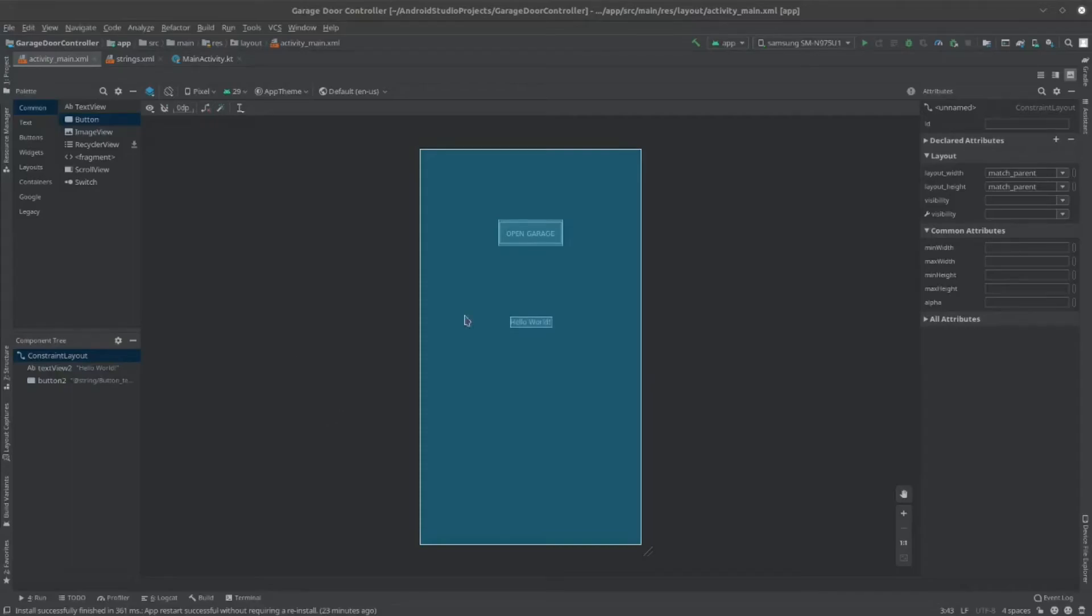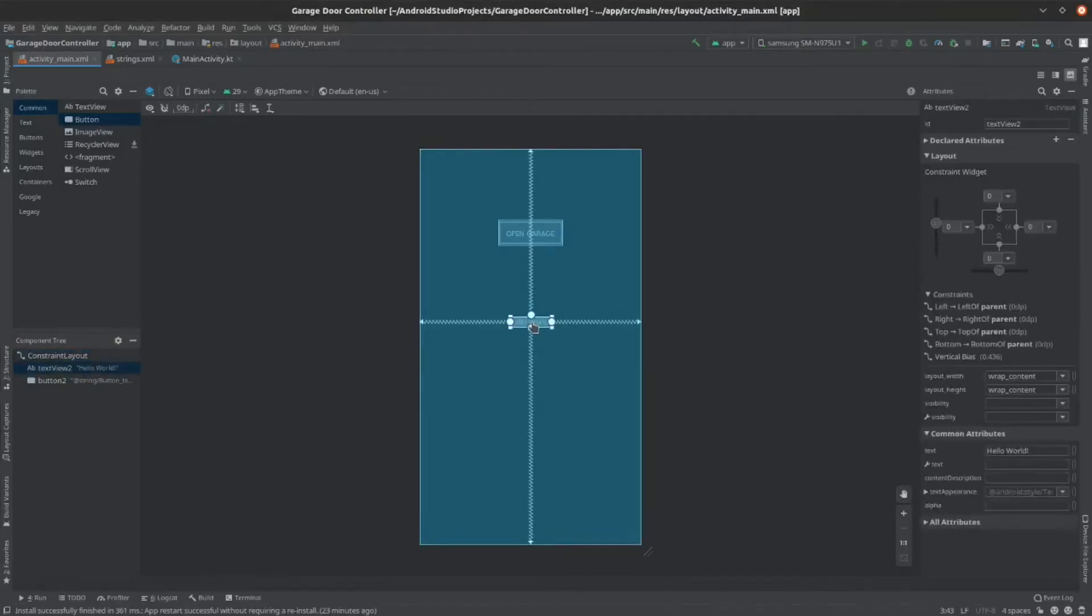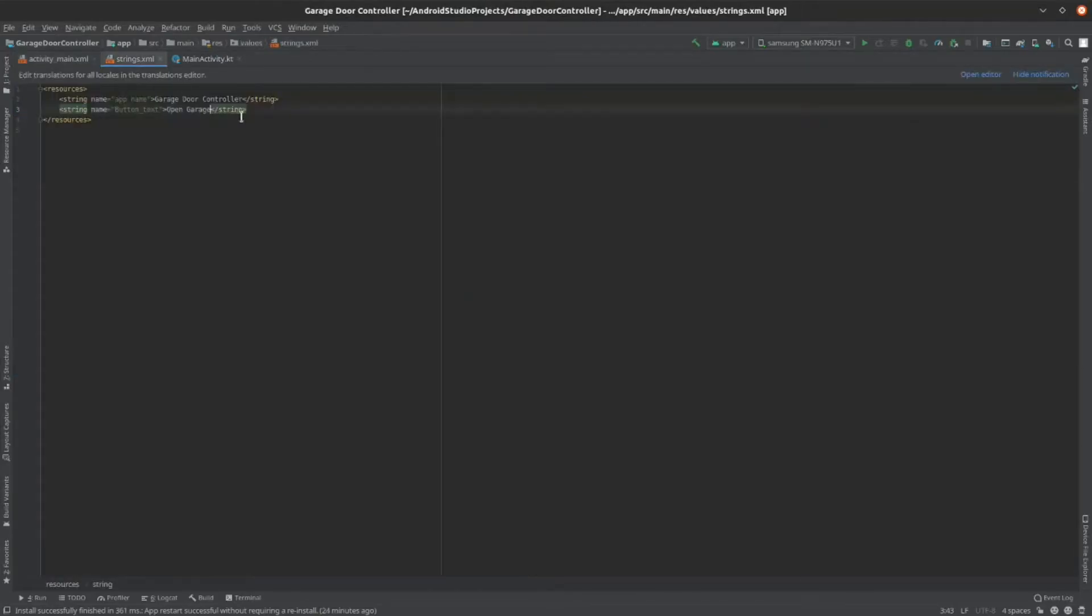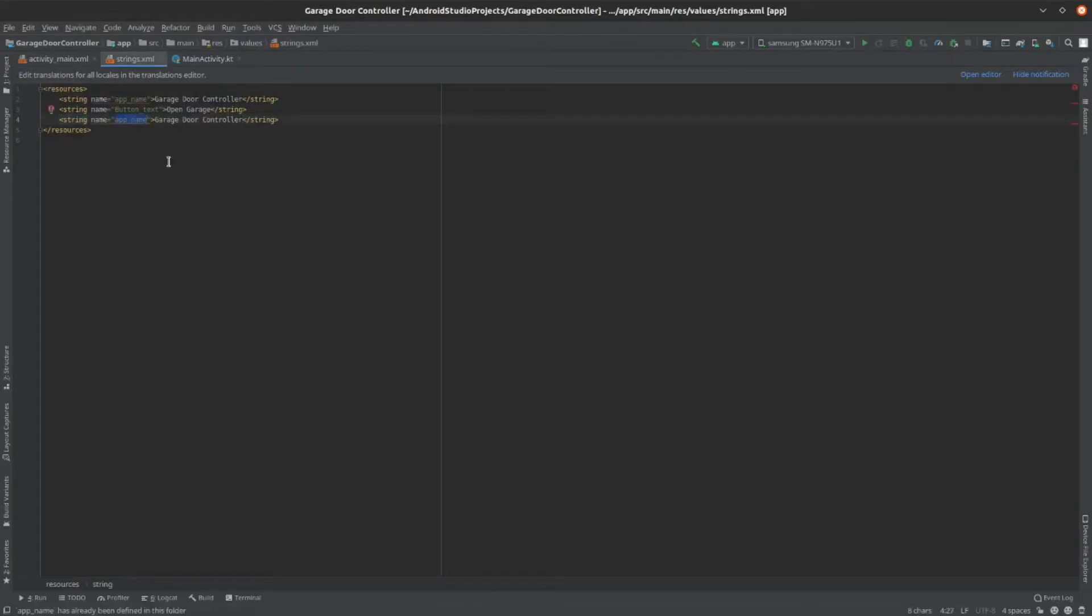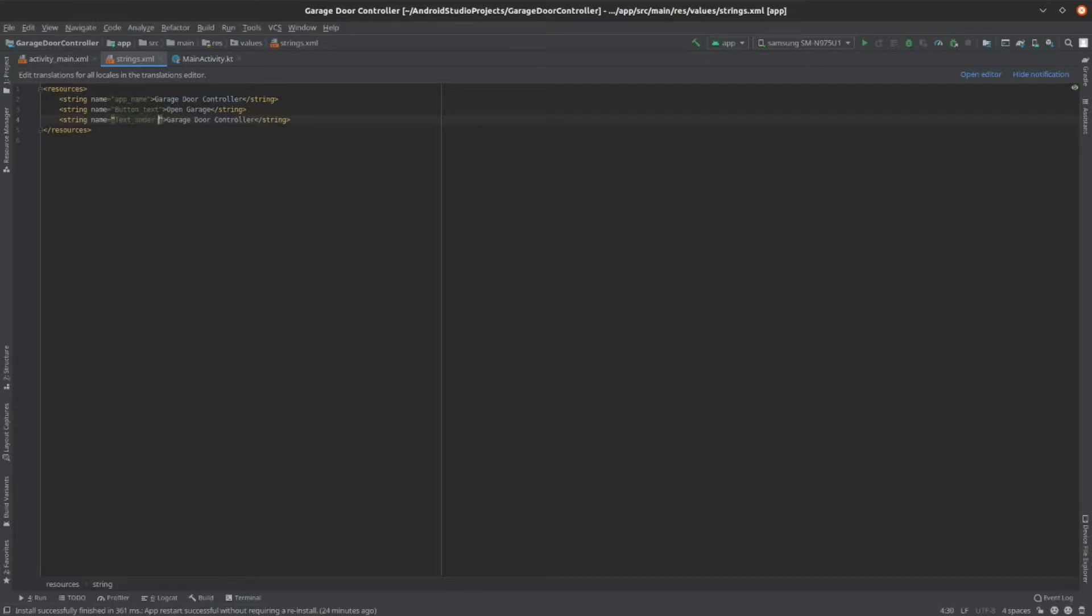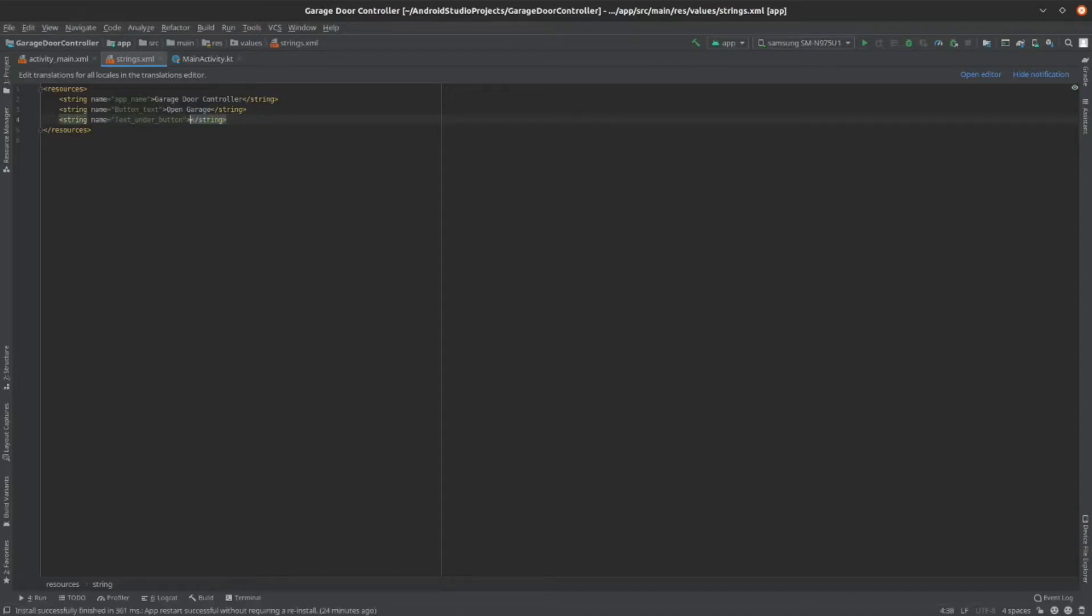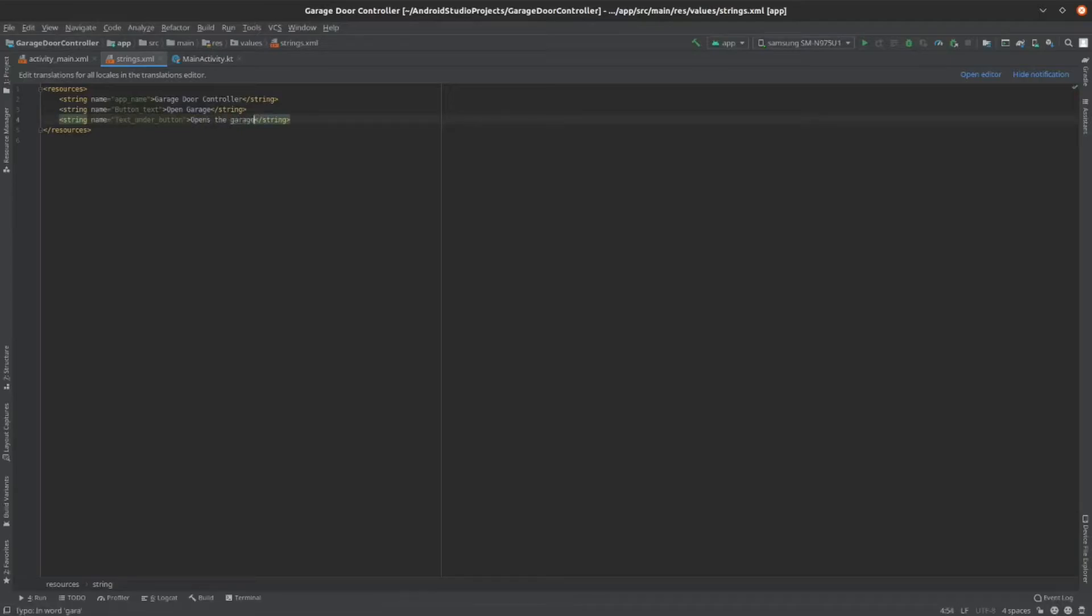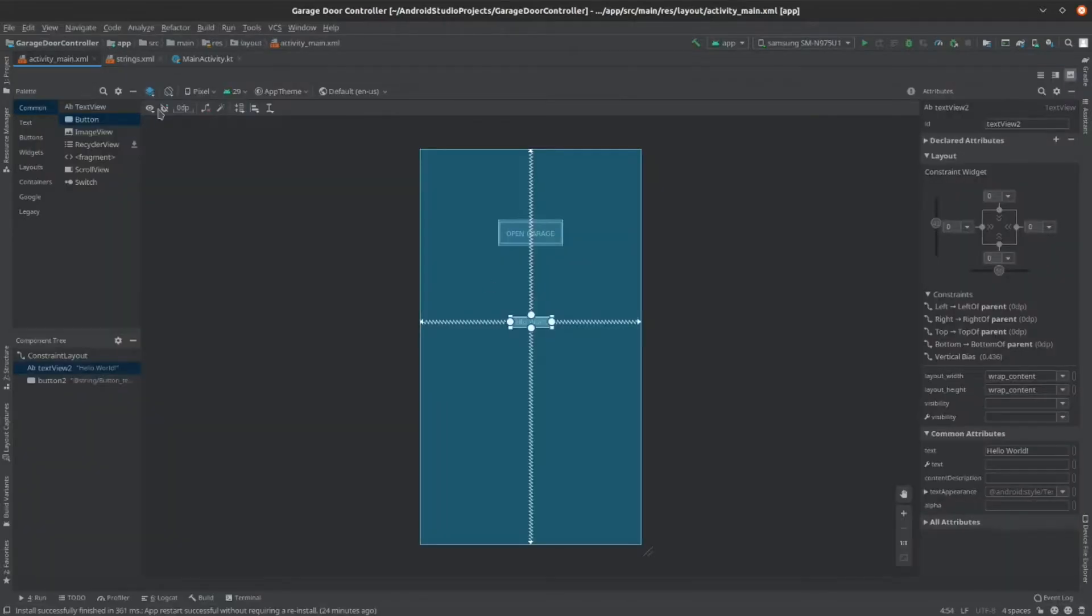Now that you've changed the text of your button, you can do the same thing for your text. So, go into strings.xml and add another string. Here, you can edit it and click text under button. Now, go back to your ActivityMain.xml and then edit the text.